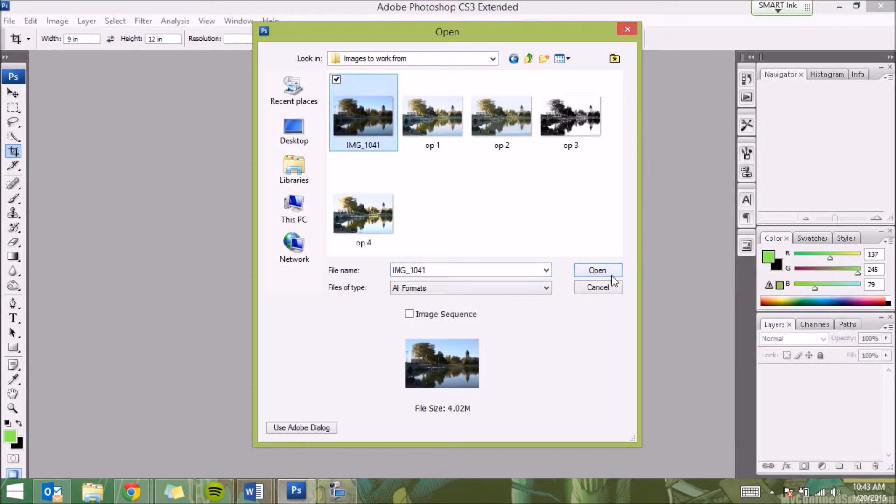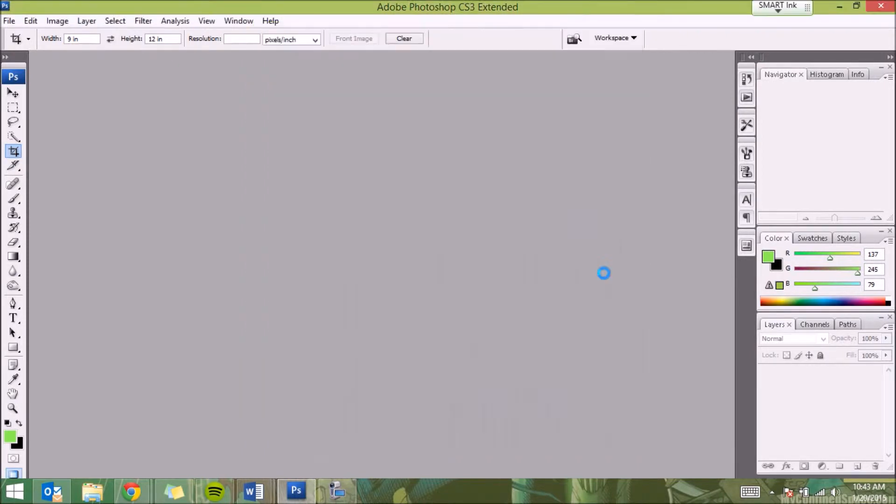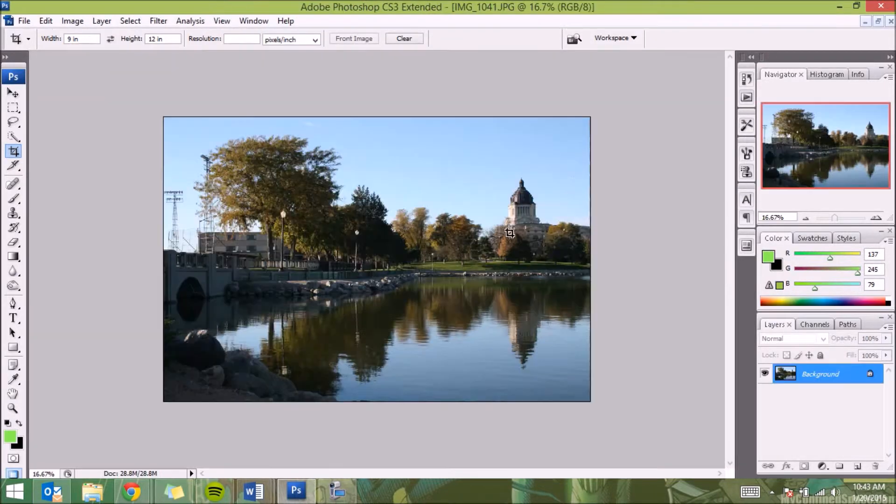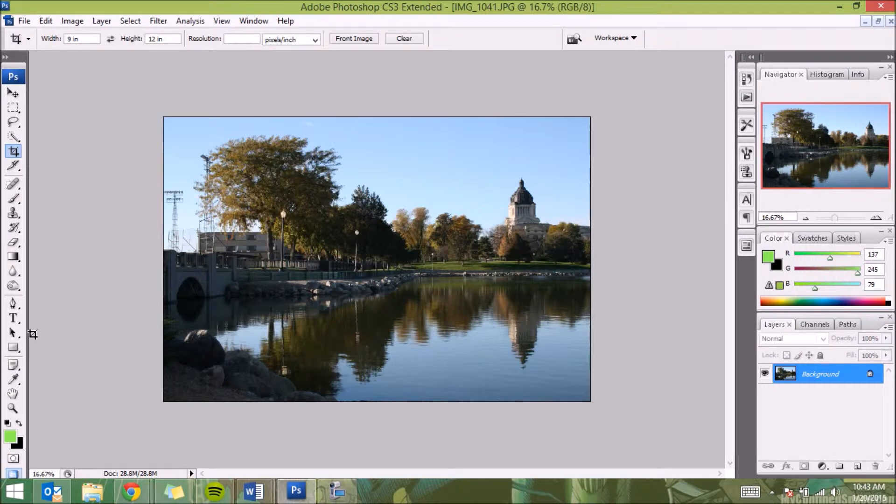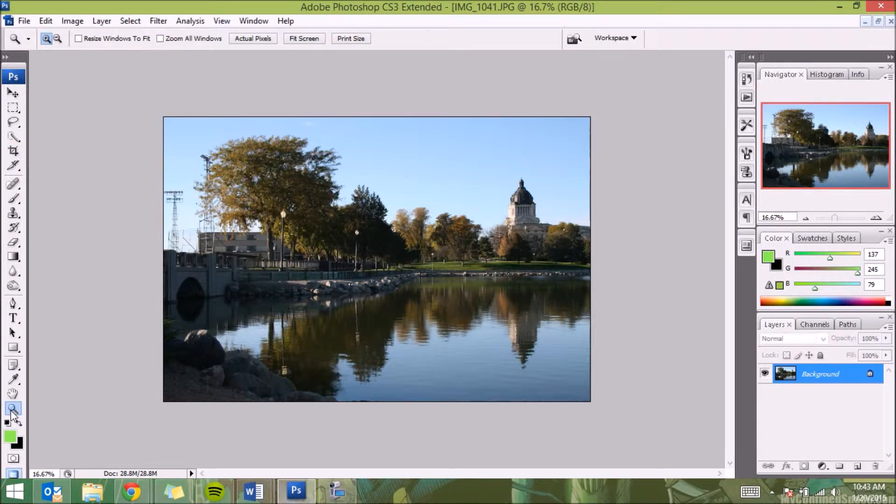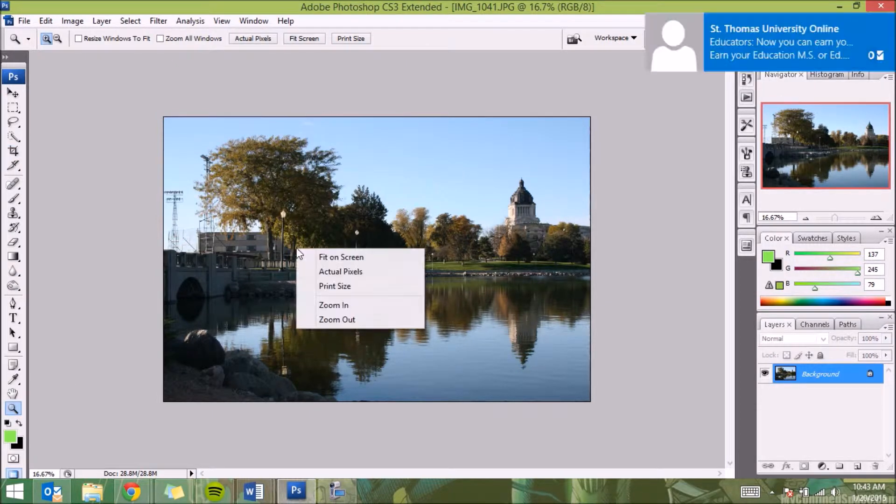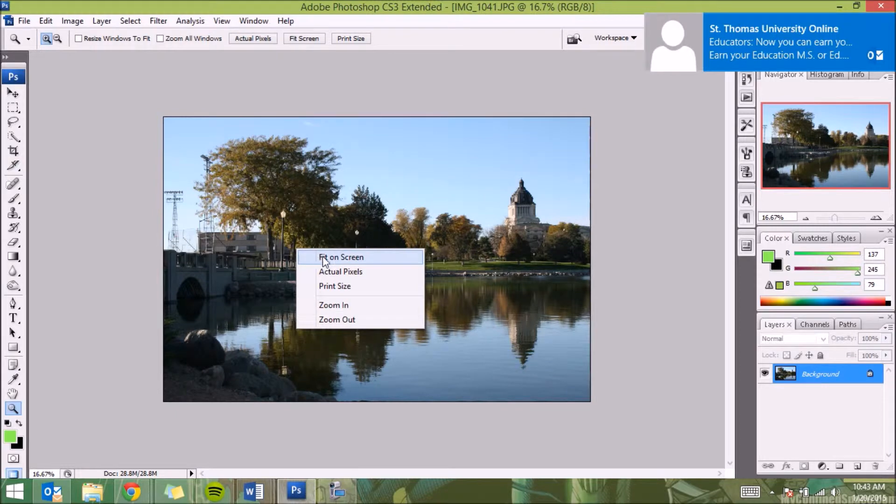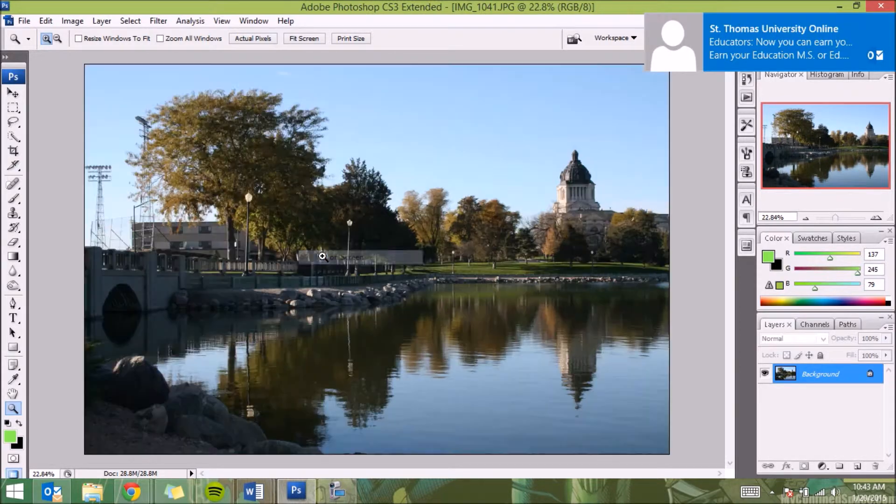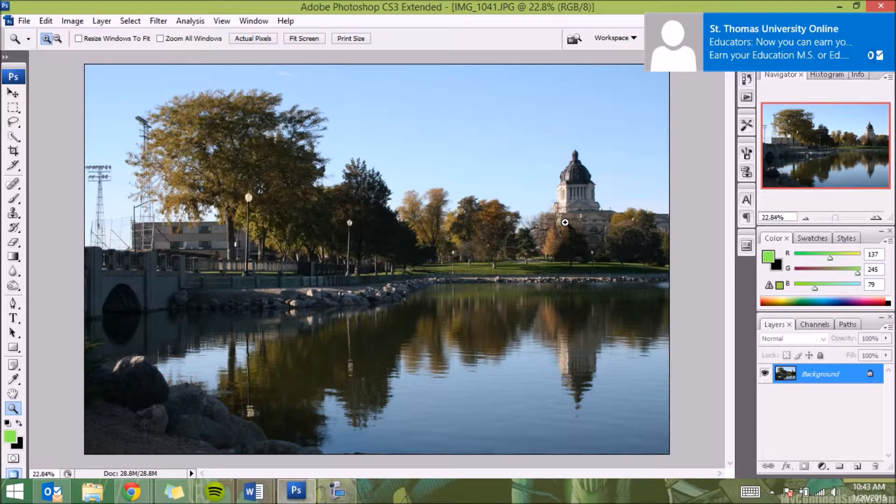So here it loads, excellent. Go right over here to the magnifying glass, left click on that, then right click, and you can hit Fit on Screen. All right, so now I have that to the right size.